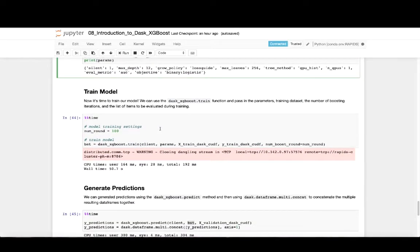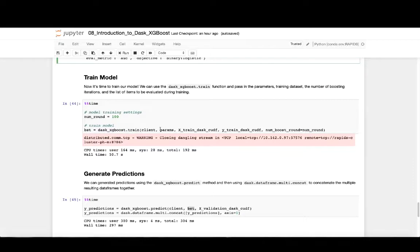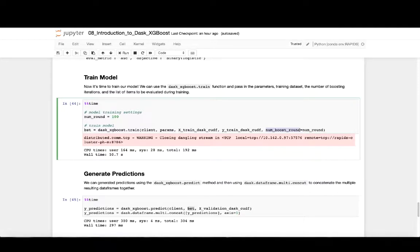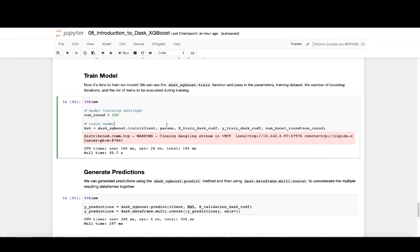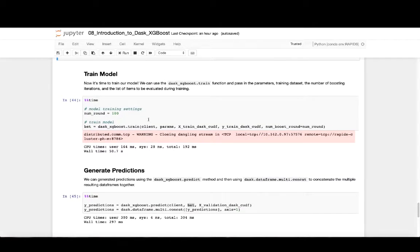With our XGBoost parameters configured, it's now time to train our model. We'll use the Dask XGBoost.train function, which is very similar to the XGBoost.train function. The only difference is that we'll pass in the client and the number of trees or number of boosting rounds that we want to take place. We'll also pass in our parameters as well as the feature training dataset and the target column training dataset. Here we see that for an XGBoost model with max depth 12, it takes about 50 seconds to run, which for 40 million rows and 100 columns is very fast.